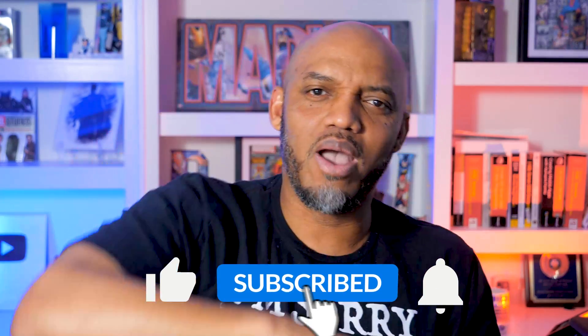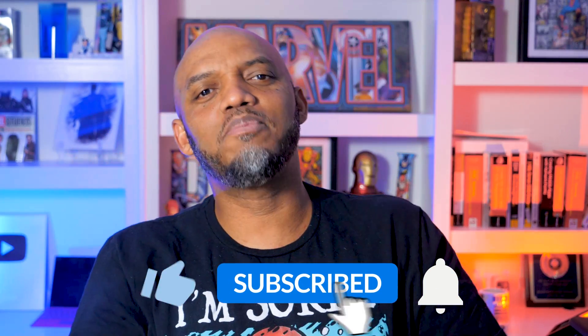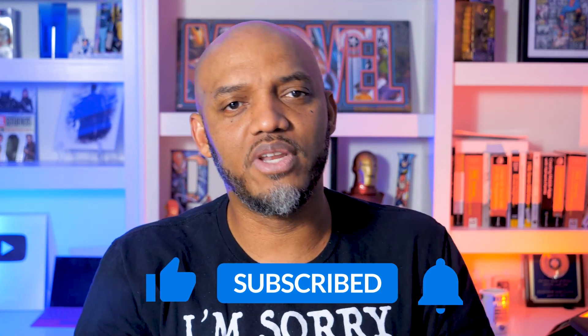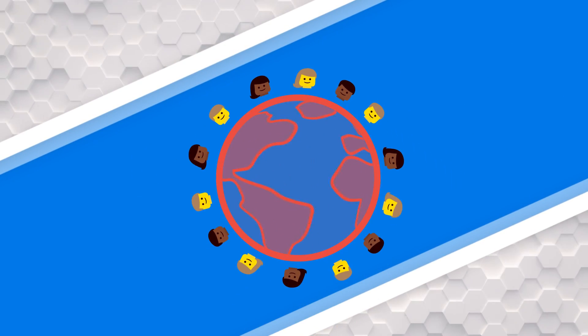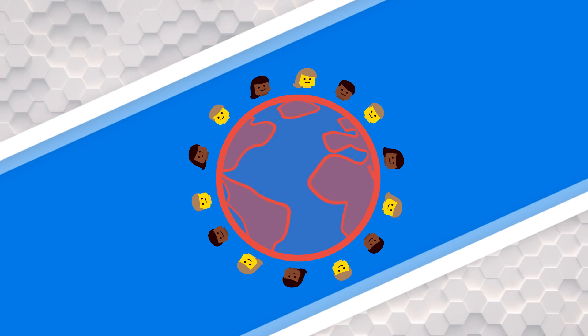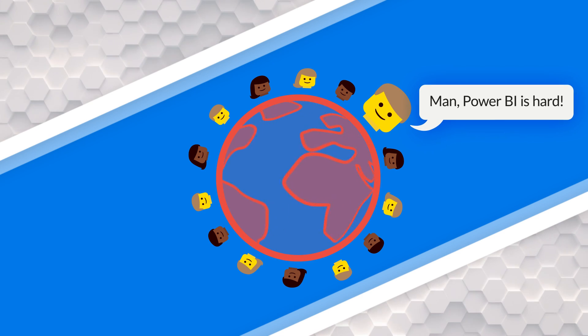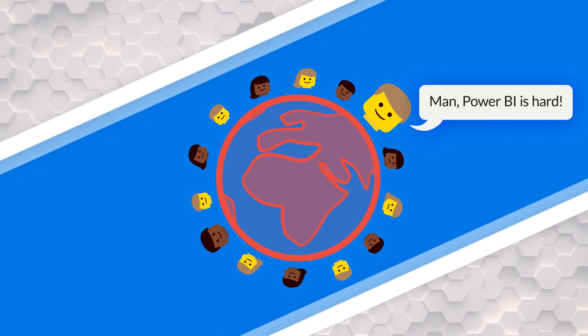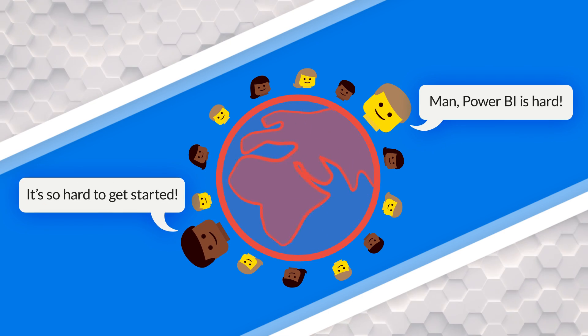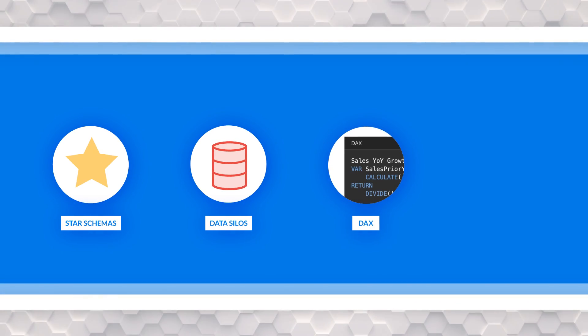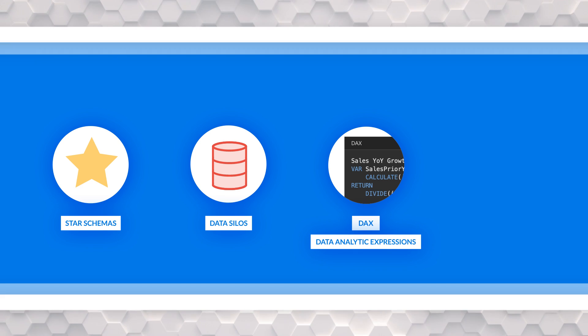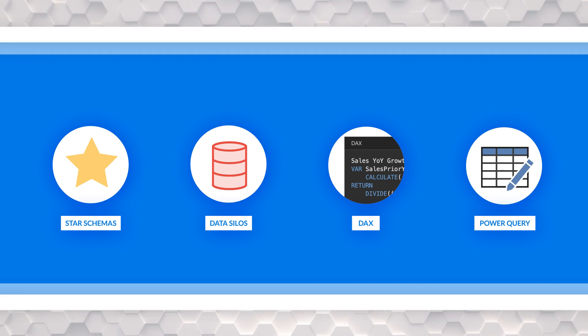If you're finding this for the very first time, be sure to hit that subscribe button to stay up to date from all the videos from both Adam and this guy. People are talking about Power BI. The world is talking about Power BI. But there's still some people that's like, man, Power BI is hard. It's so hard to get started, especially with all the stuff that Adam and I are spewing out of our mouth about star schemas and data silos and DAX, data analytic expressions and Power Query and all these different things. And they're like, well, do I need to know all this stuff just to do Power BI? No, you don't.